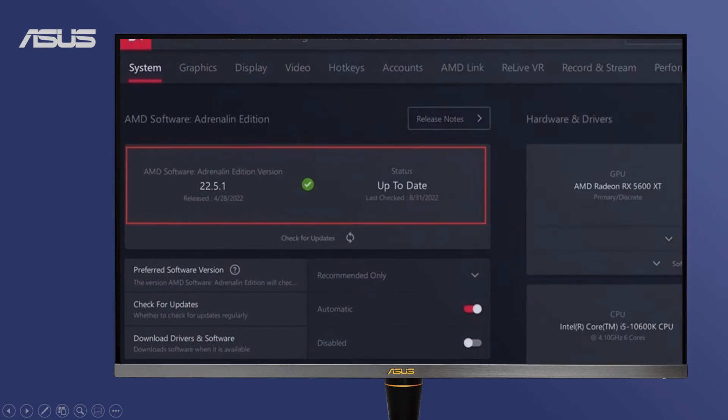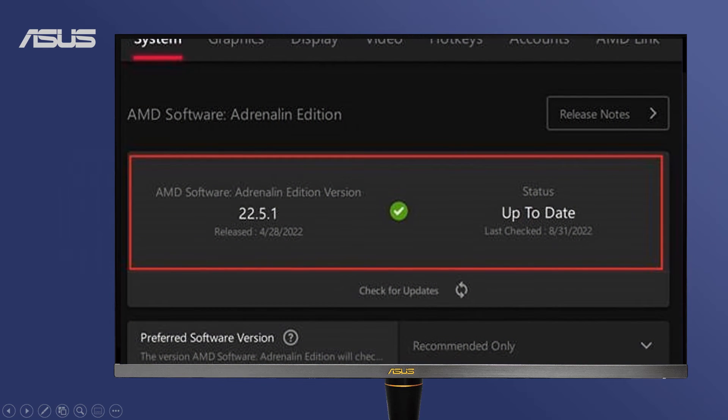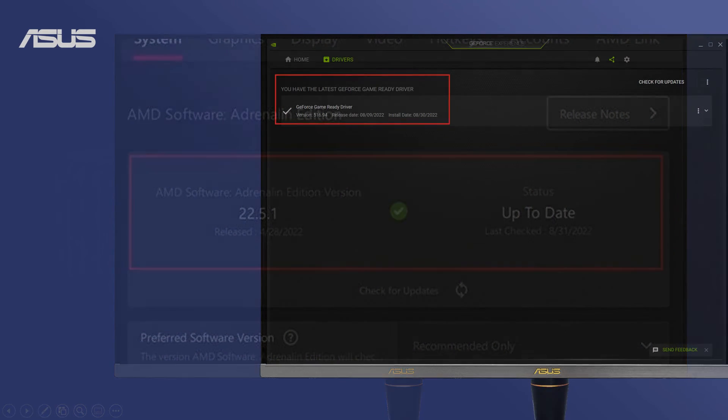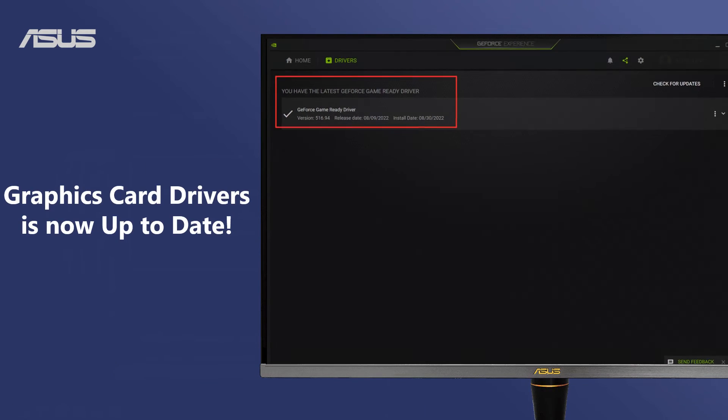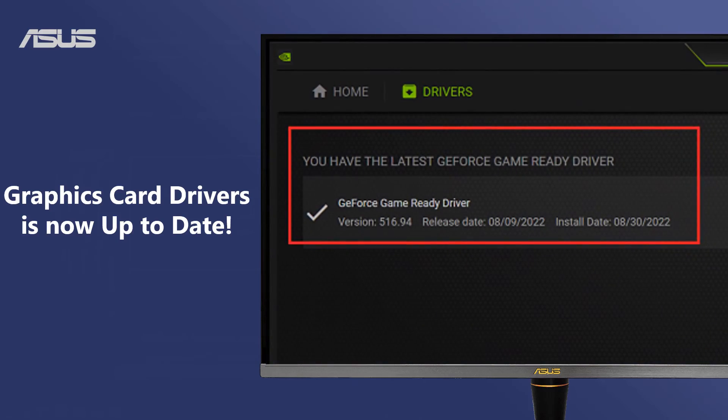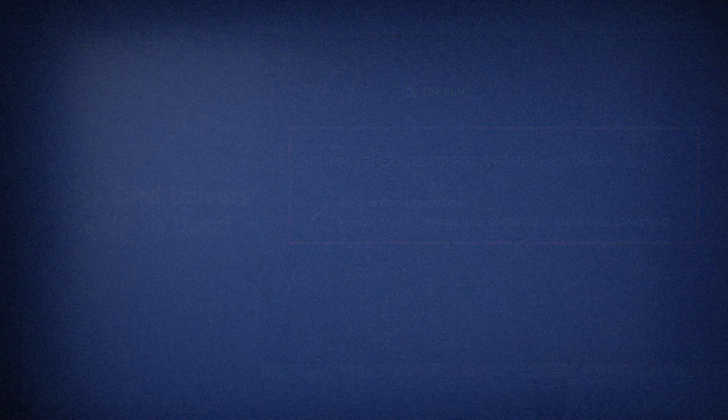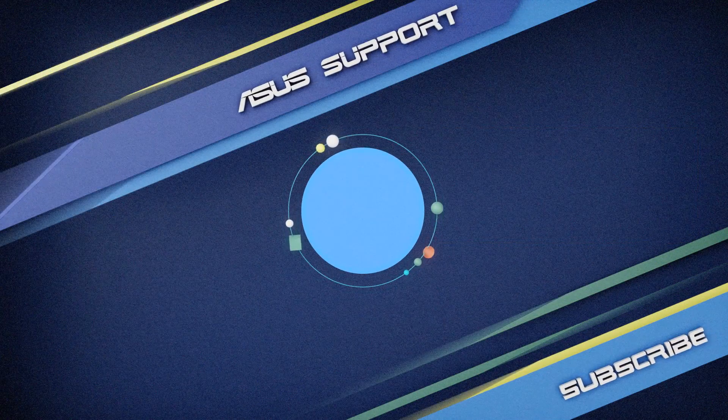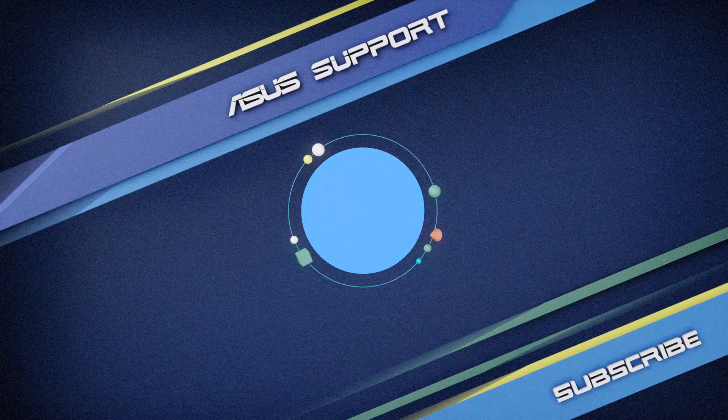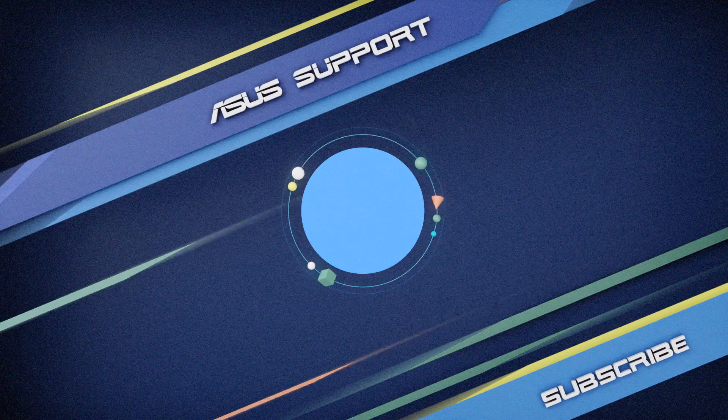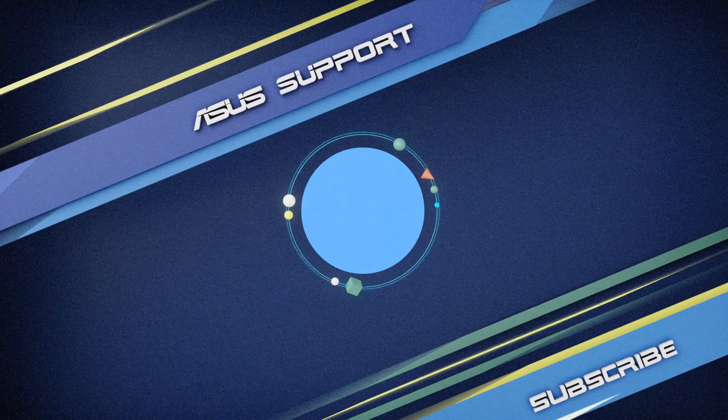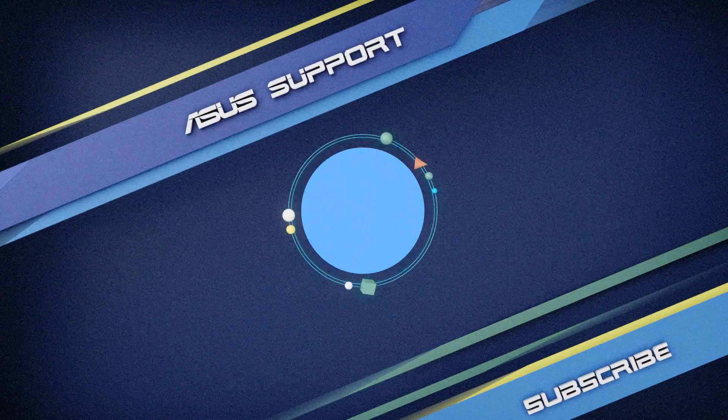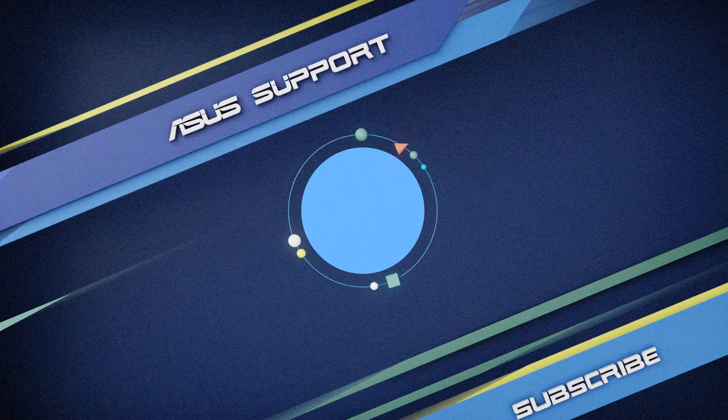Your graphics card now has the latest version of drivers, providing the best system and gaming performance experience. Welcome to subscribe to our ASUS support channel. Like the video and share your comments. We are happy to provide you with more useful information.